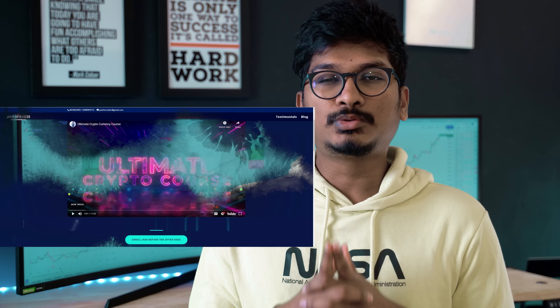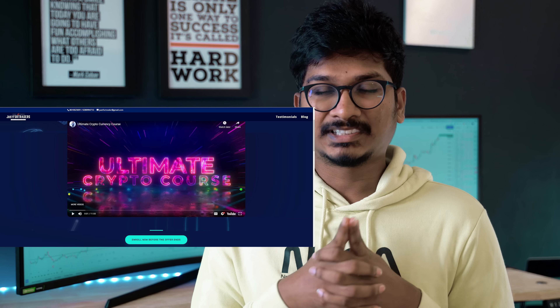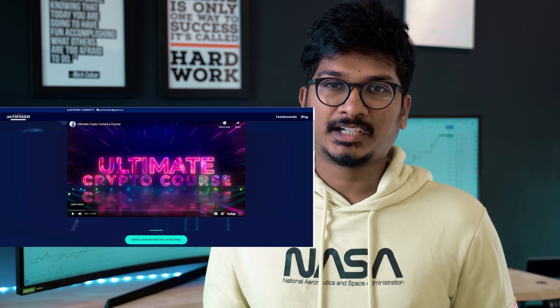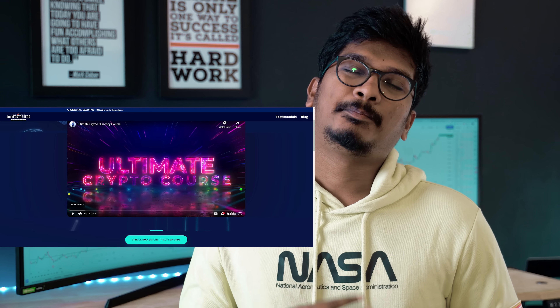I'm very happy to announce that we have launched the crypto course. I would suggest you watch the video about the crypto course on my website — the link is in the pinned comment. Please make sure to watch that video, and also please like this video as it helps me with the algorithm.